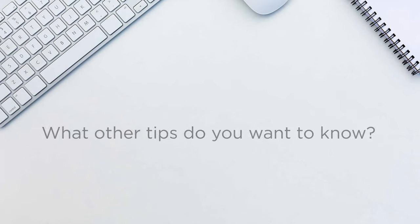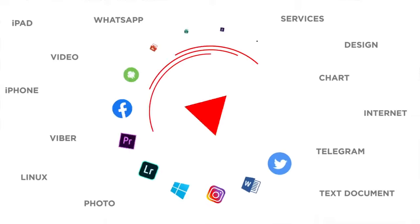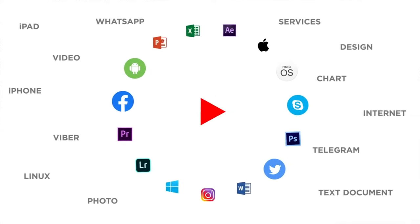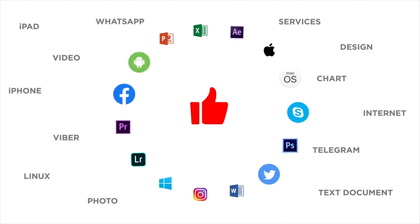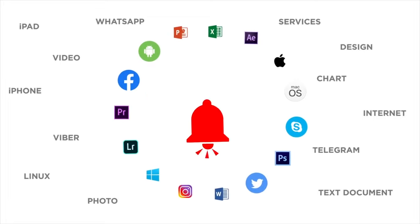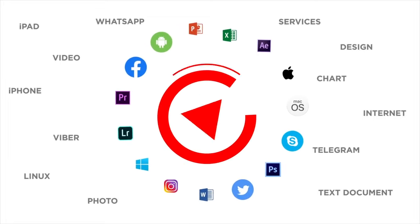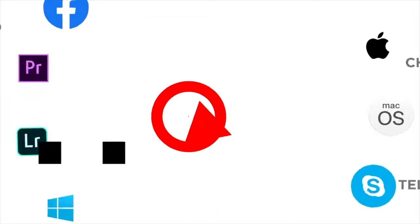What other tips do you want to know? Let us know in the comments below. Thanks for watching. If you liked this video, don't forget to give it a thumbs up and subscribe to our channel. And make sure to press the bell button to be the first to know about our new videos.